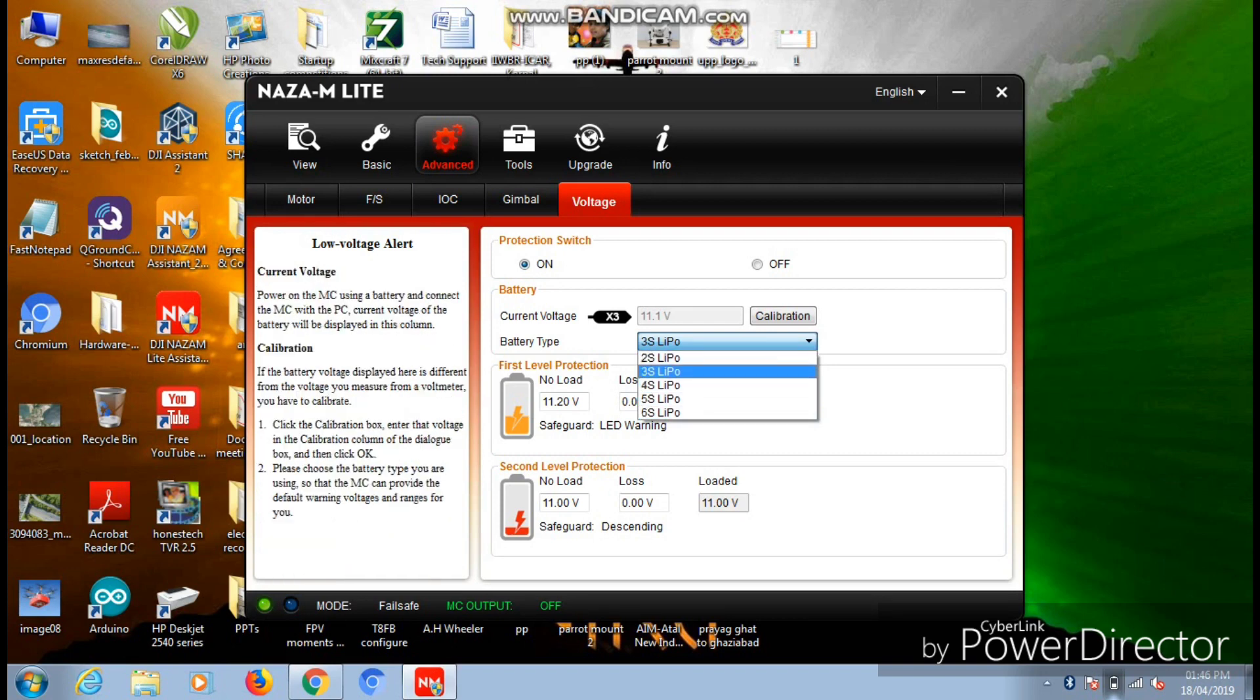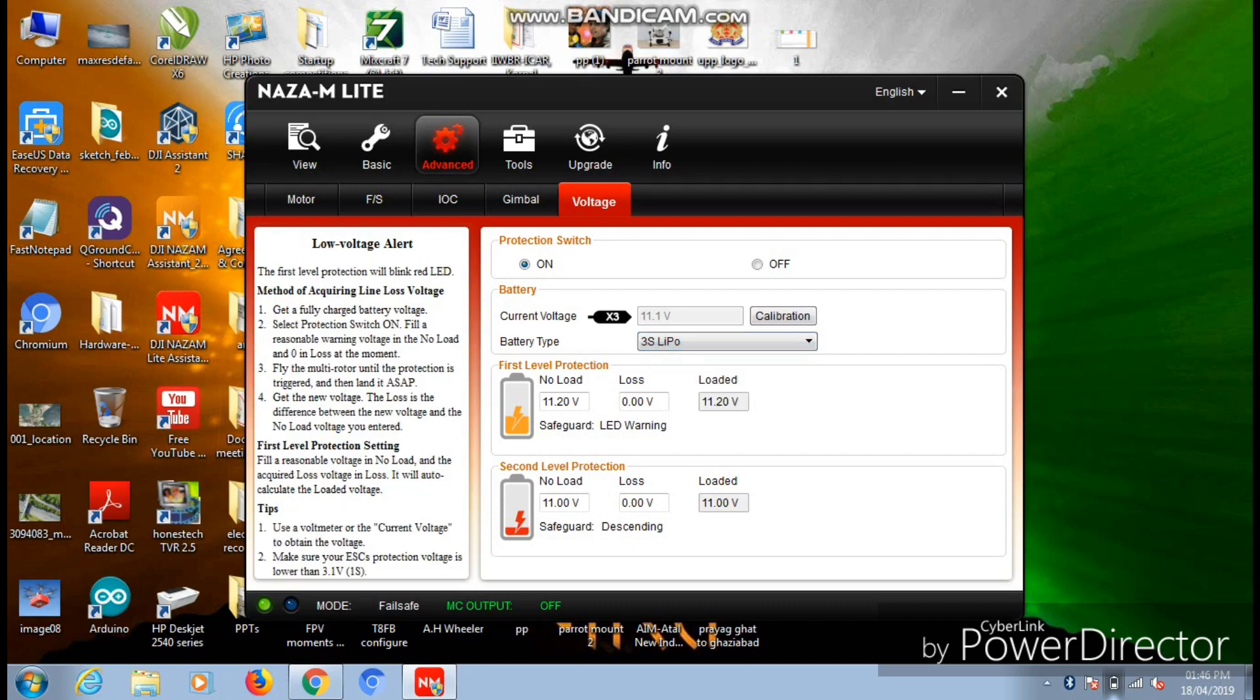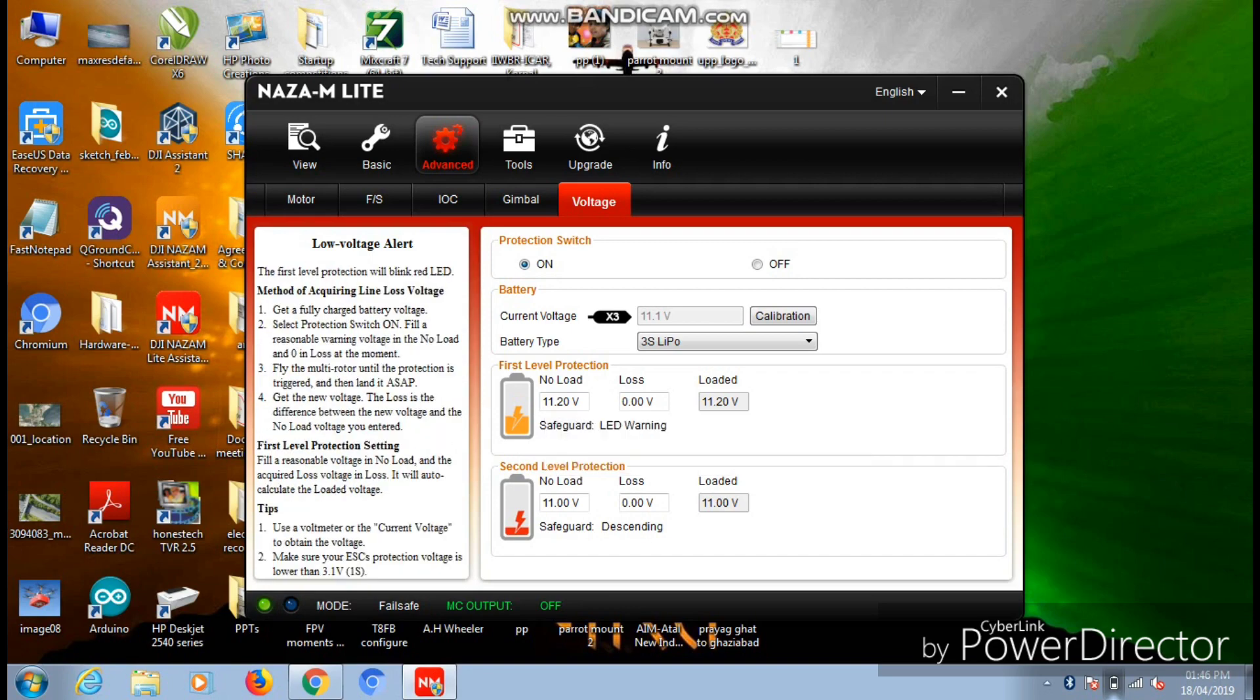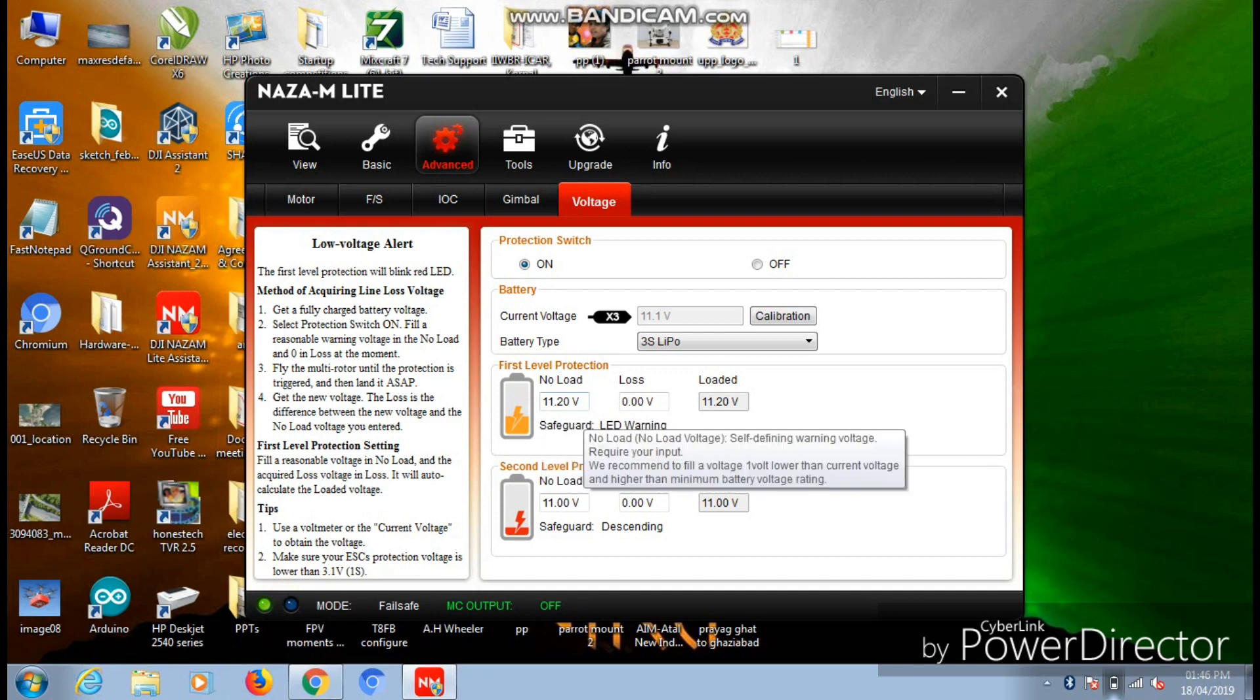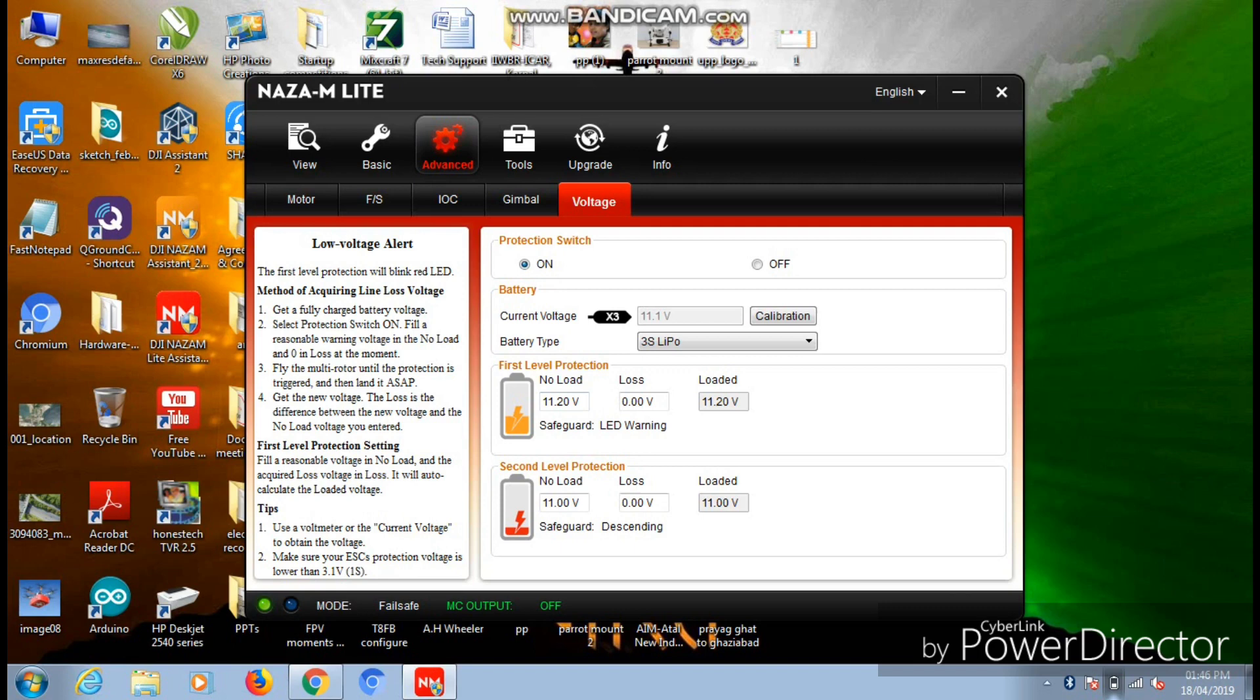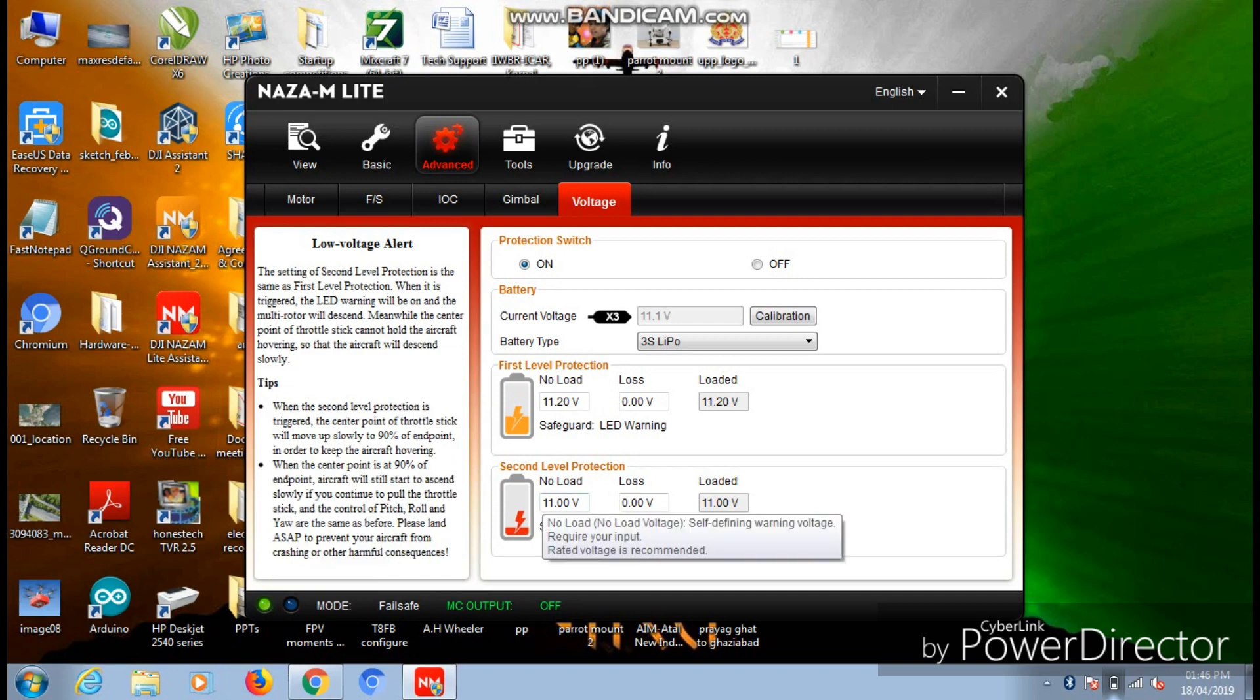Now there are two levels of protections provided. First level of protection: in this you need to insert a minimum threshold voltage, that on reaching that value of voltage, the first level of protection will come into action and LED will start flashing on your aircraft in order to warn you that you have reached the first level of protection in the battery voltage level.